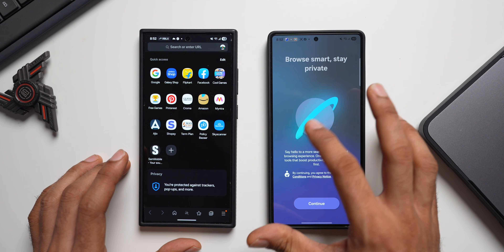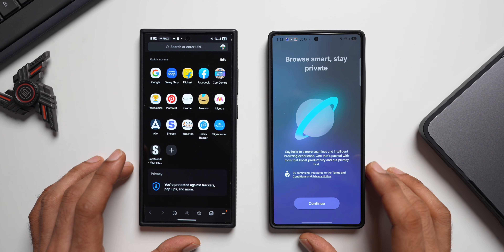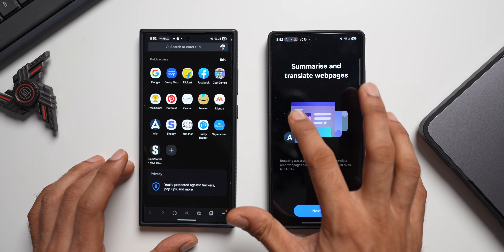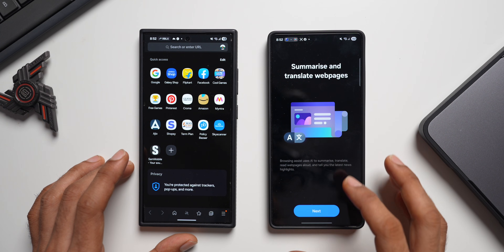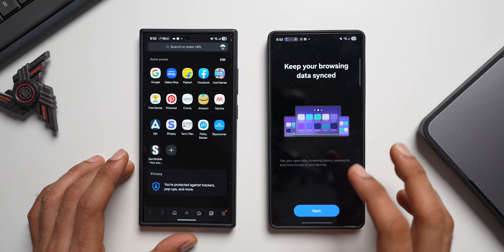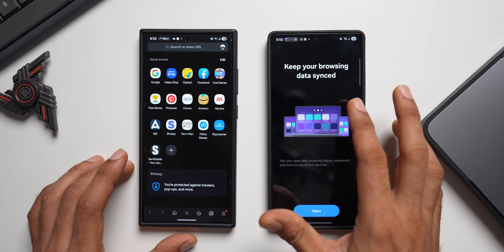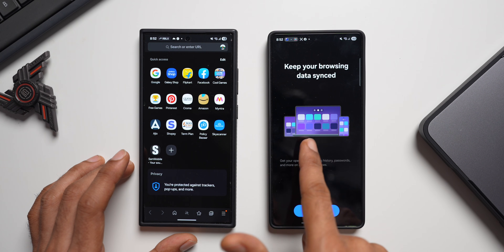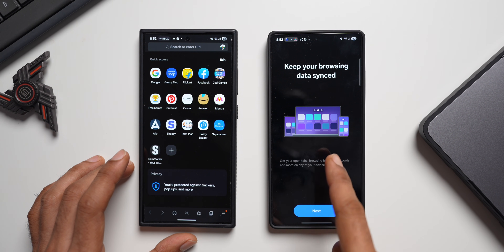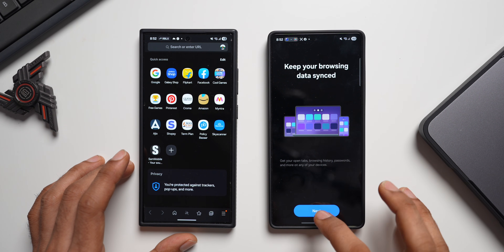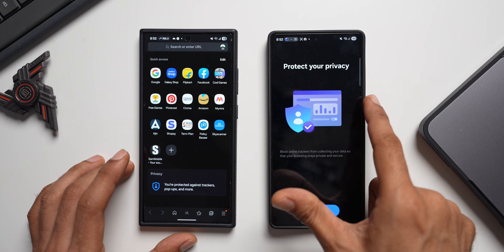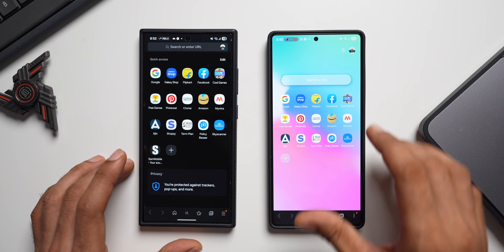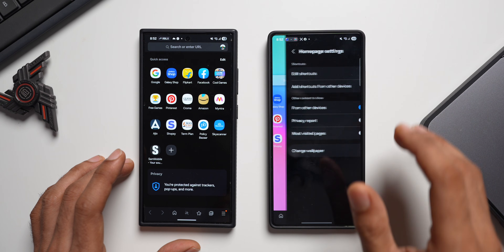When you open the new internet browser for the first time, you get a welcome page: 'Browse Smart, Stay Private.' Tapping continue shows AI features — summarize and translate web pages. The next screen says 'Keep your browsing data synced,' showing the phone, tablet, and PC where Samsung Internet can be synced. Then 'Protect your privacy' before you get started.